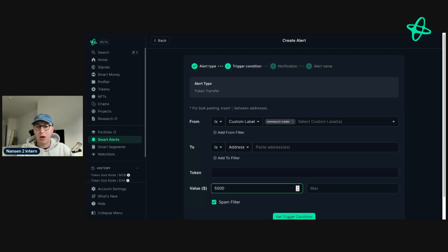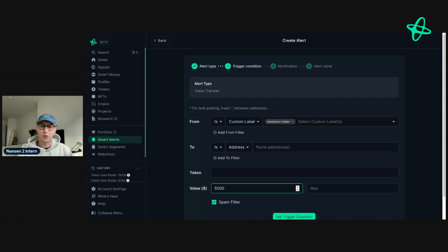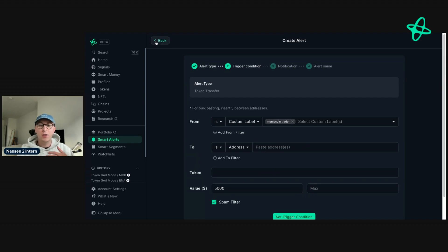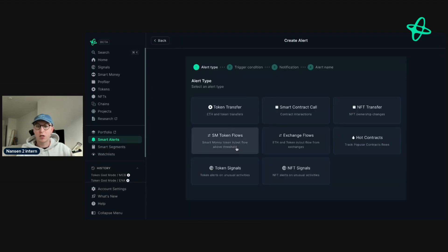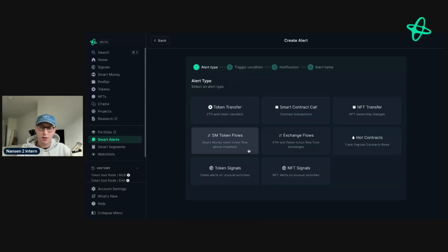It's incredibly powerful because if these are addresses you're tracking, you can see what they're doing in real time — allowing you to either defend your portfolio or research positions they're potentially entering. You can use alerts in many different ways: exchange flows, smart money flows, and signals, as we covered earlier.